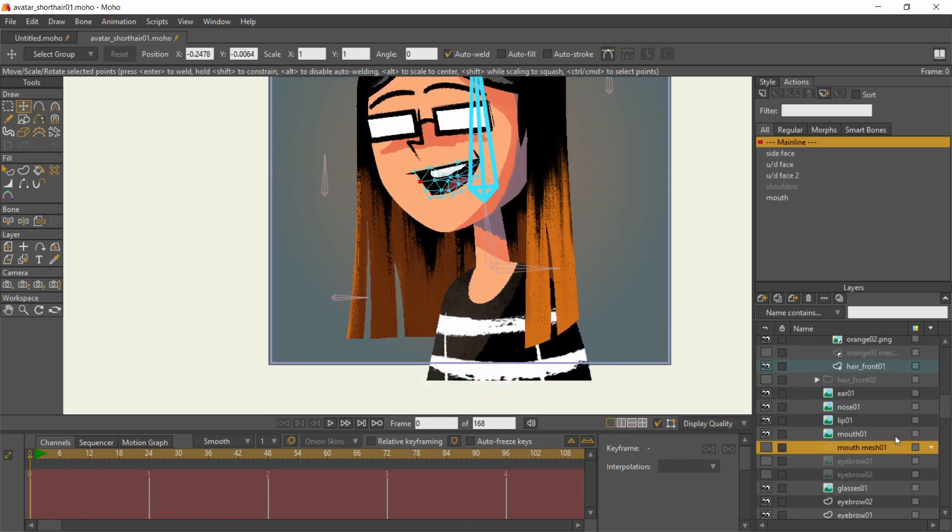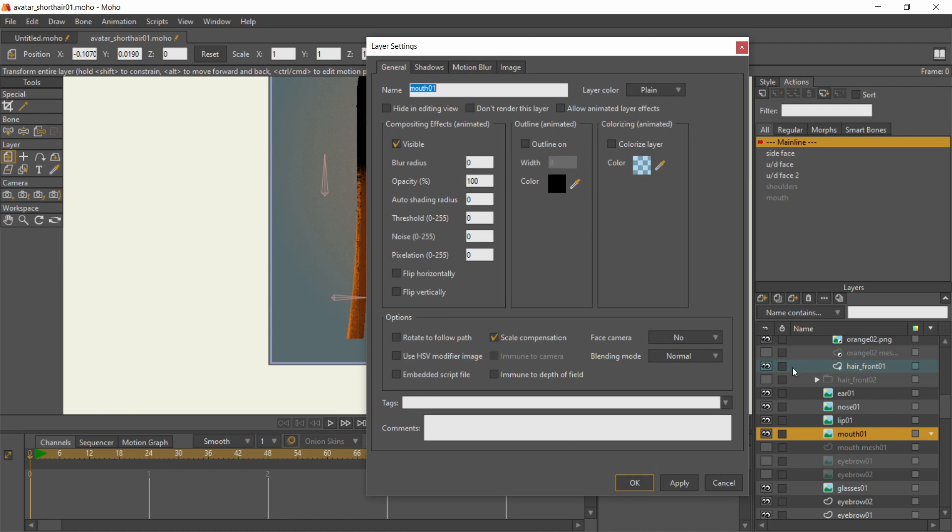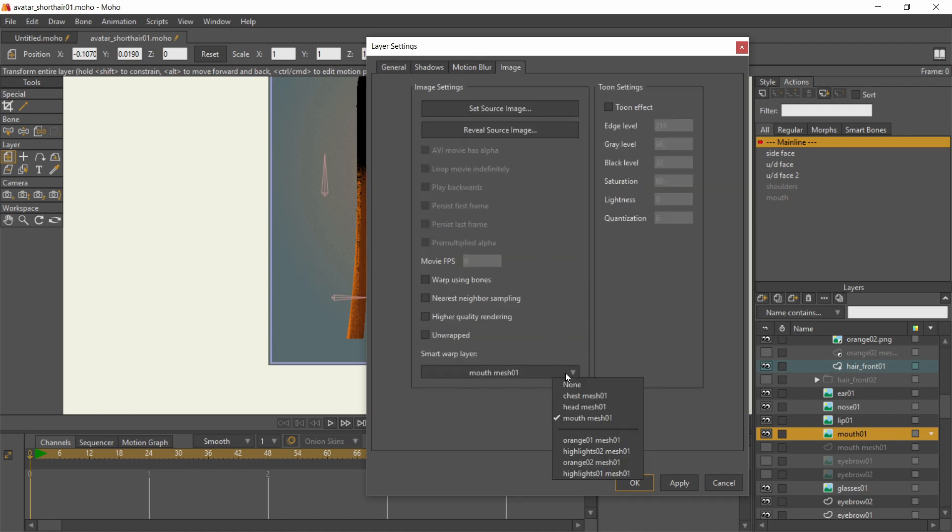I assigned the mesh by accessing the image layers settings, then in the image tab, choose from the list of meshes under the smart warp layer.